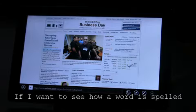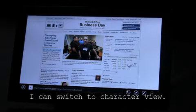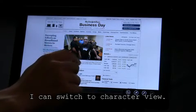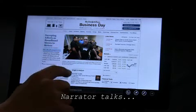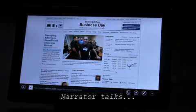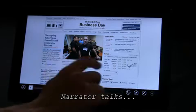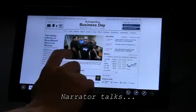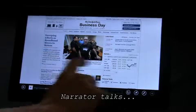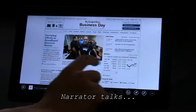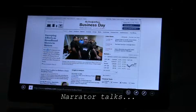If I want to see how a word is spelled, I can switch to character view. Word view, character view. R, O, A, D, B.